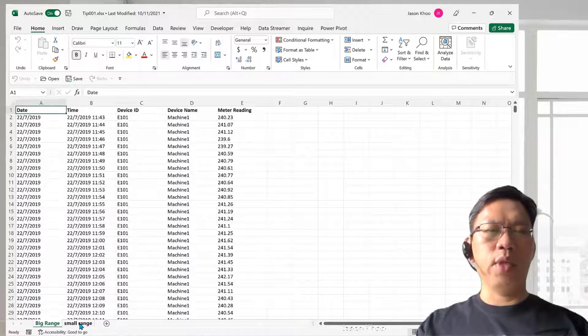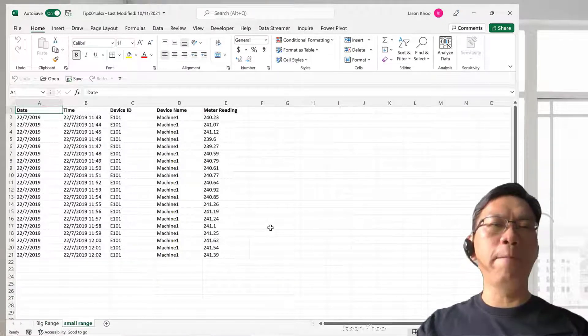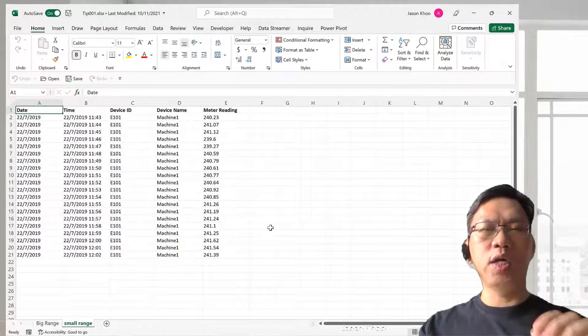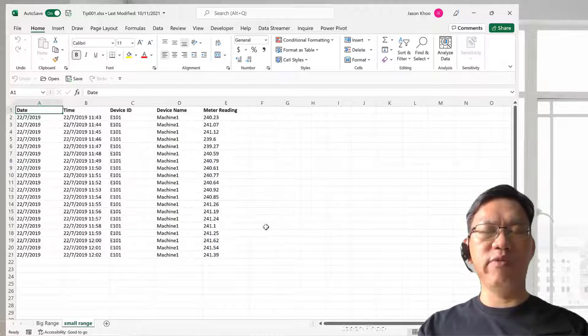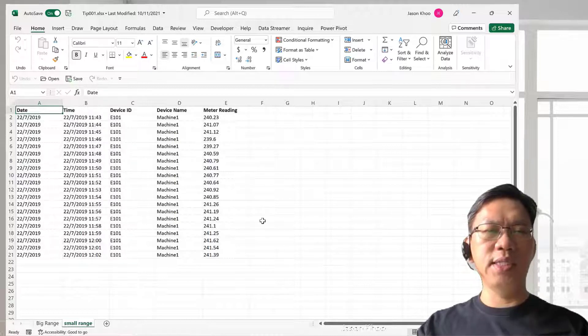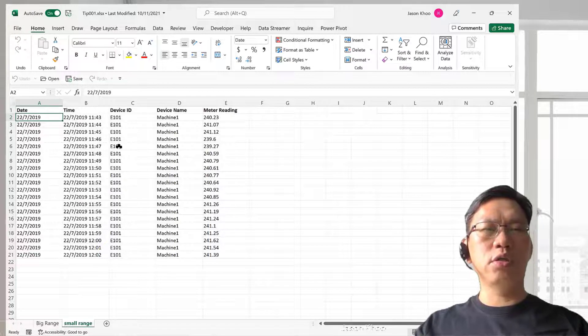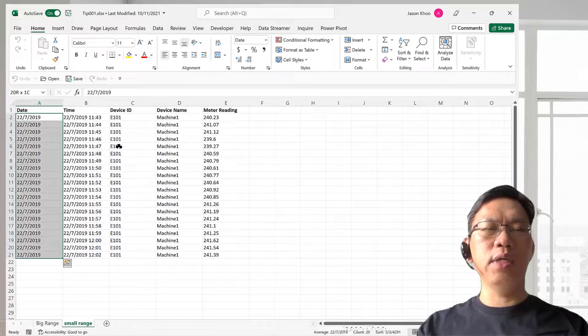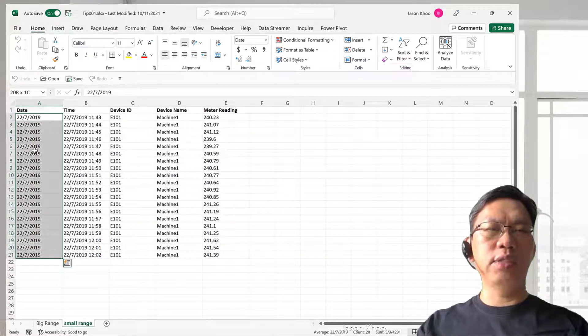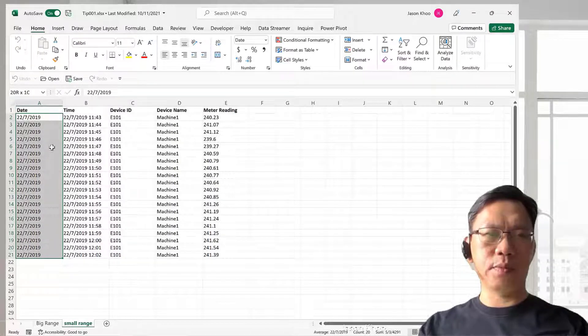When you combine the Control and arrow key with the Shift key, this is the effect that you'll get. Select A2 here, then press Control, Shift and the down arrow key, and you'll see that it will highlight the whole range instantly.